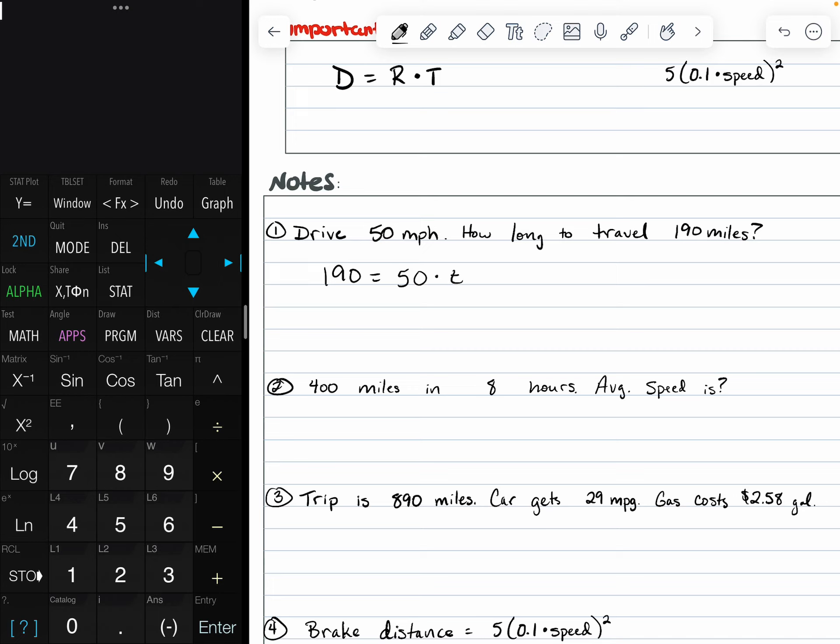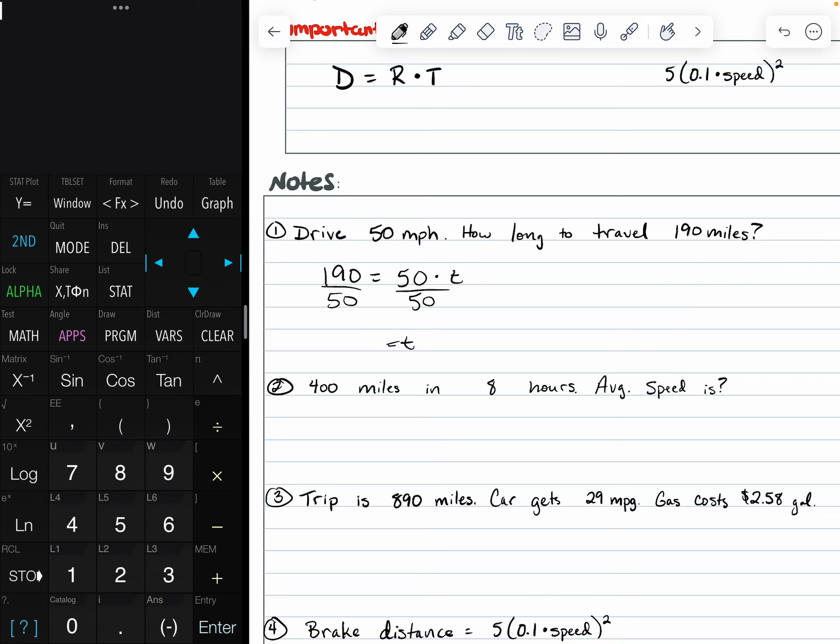To find the time, we need to divide by 50. And this will give us what our time is. We're going to take 190 and divide that by 50. 190 divided by 50, and then we get that this is 3.8 hours.